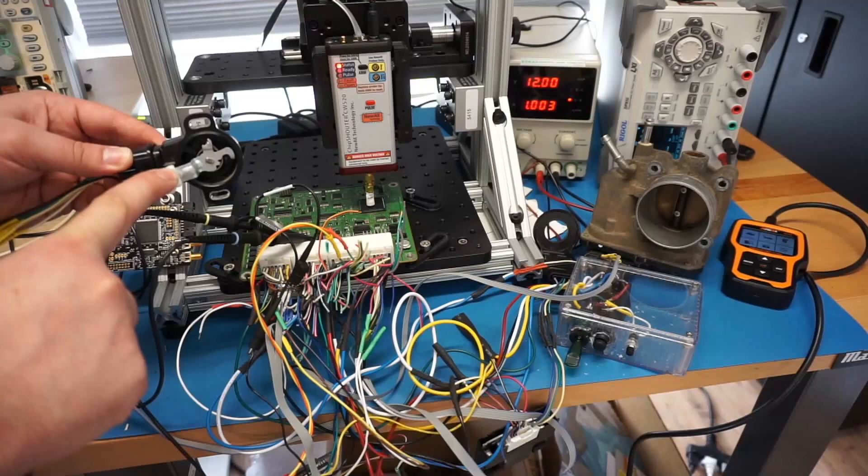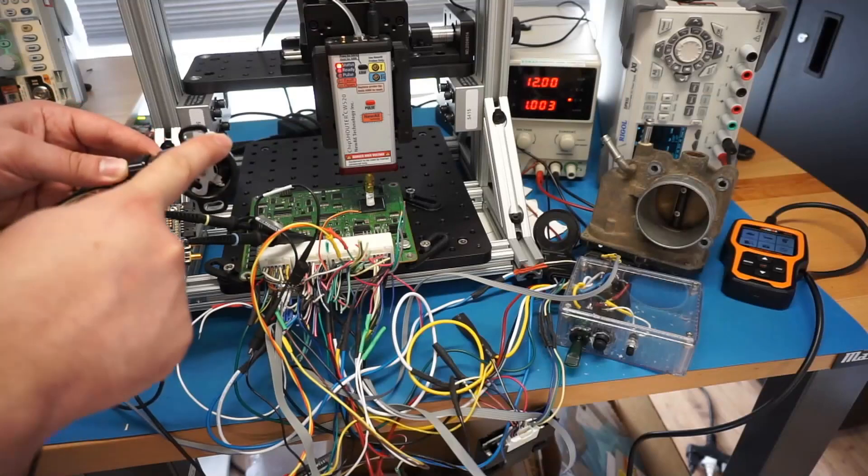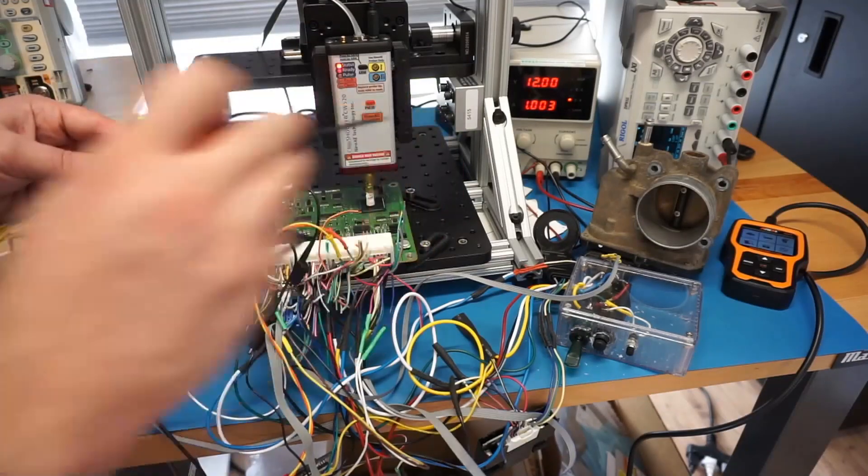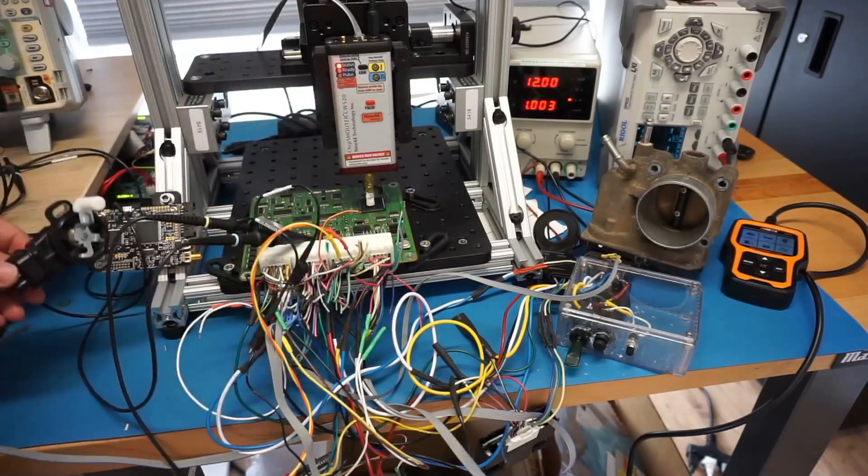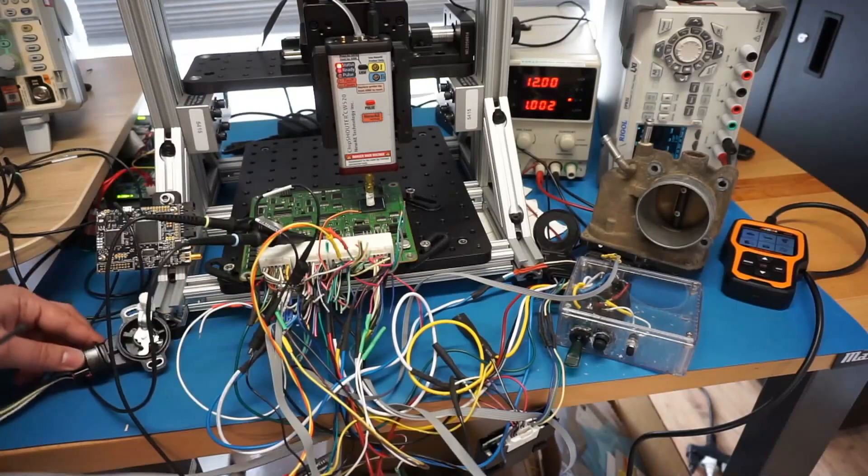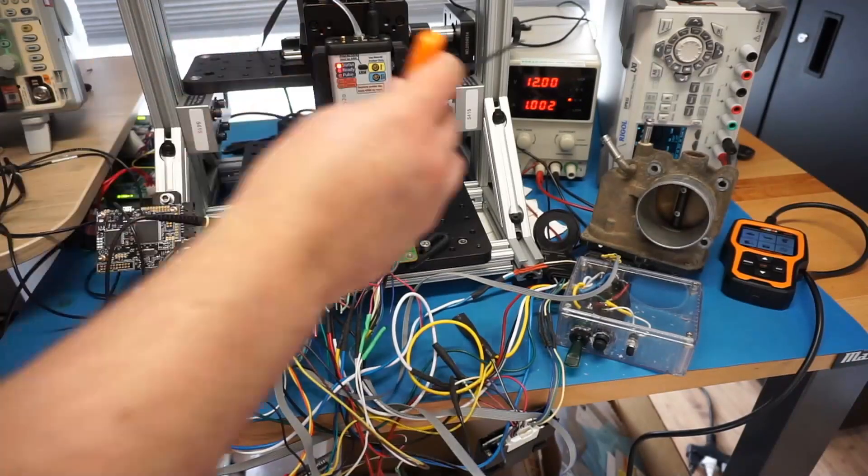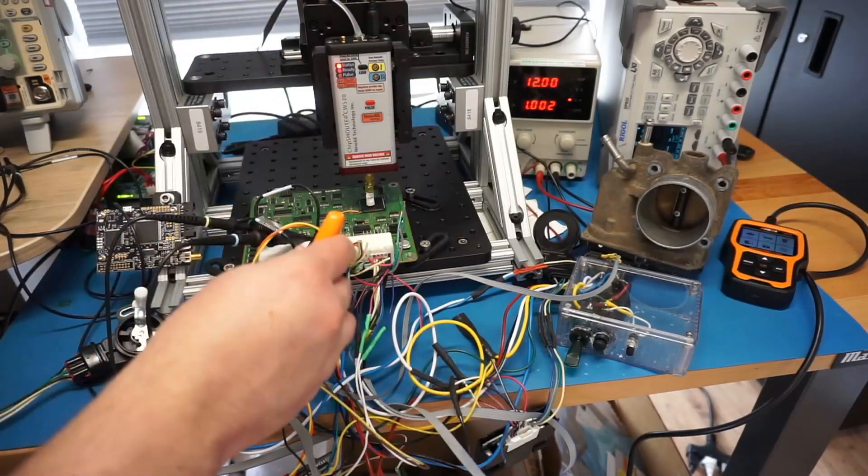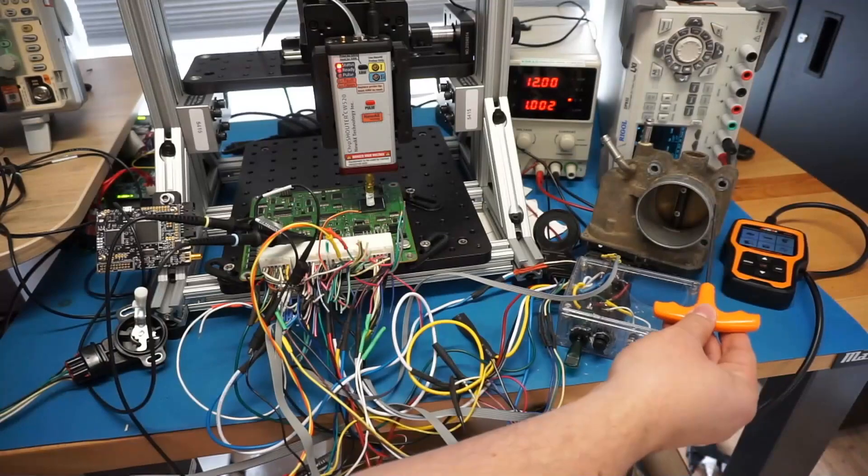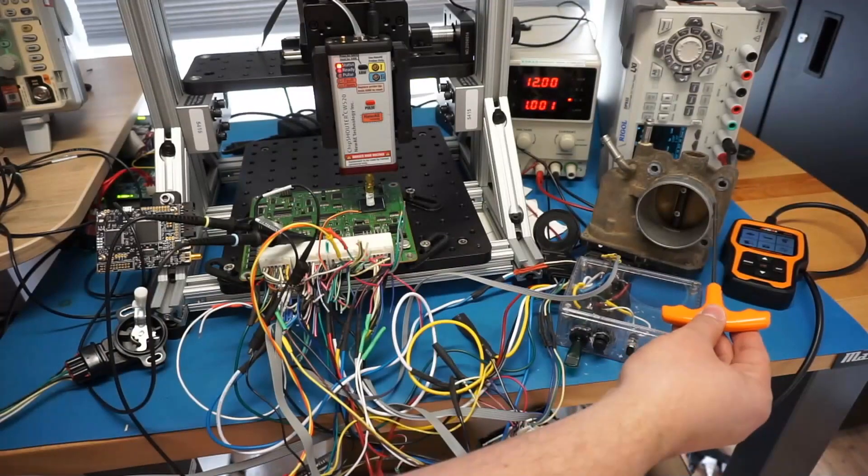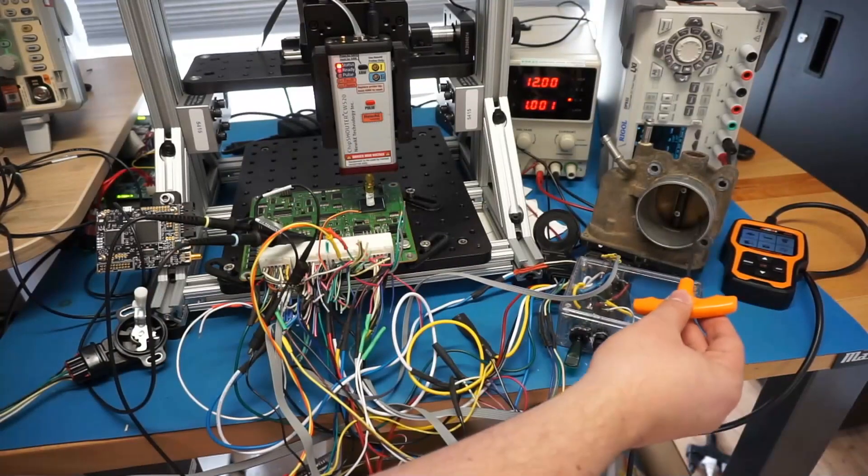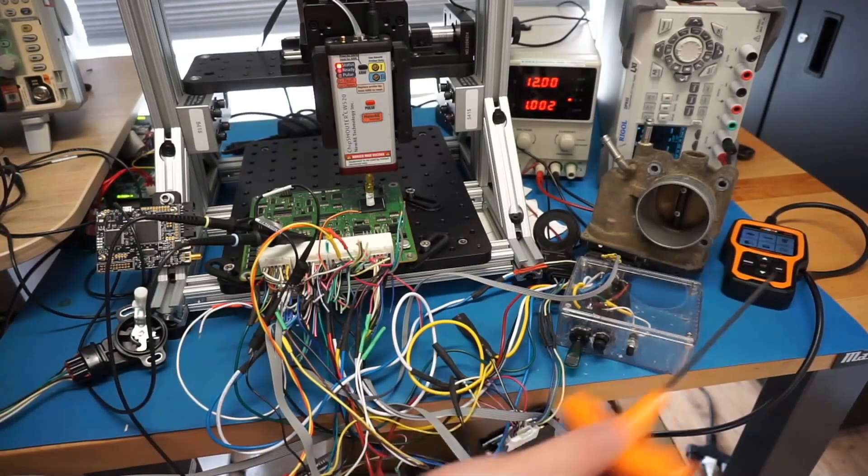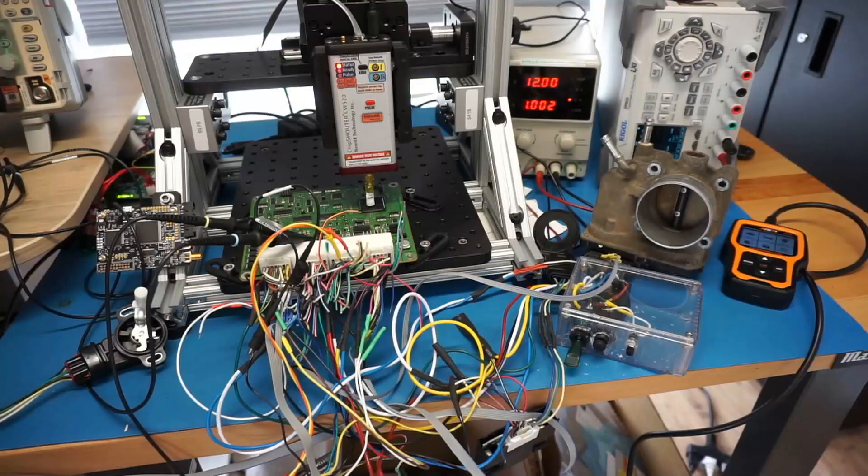As you press the pedal down, the sensor will increase in position, and we'll see how that works in a second here normally. There's a power supply for the ECU as well as the throttle body itself. So this is what's actually opening the throttle plate to allow air into the engine.